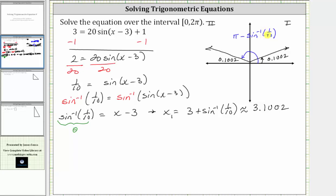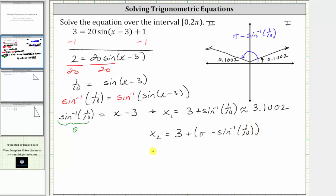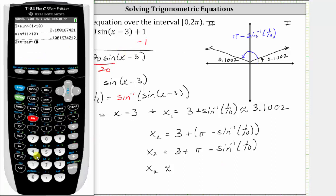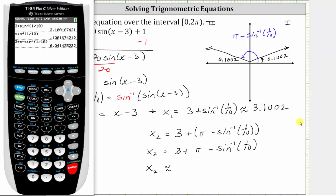To find the second solution, we substitute this angle for theta, which is given by pi minus inverse sine of one-tenth. The second solution, x sub two, is equal to three plus the quantity pi minus inverse sine of one-tenth. Clearing the parenthesis, x sub two equals three plus pi minus inverse sine of one-tenth. To four decimal places, this is approximately 6.0414. So our equation has two solutions over the given interval.